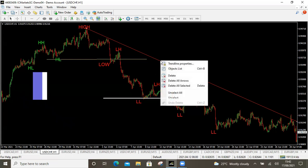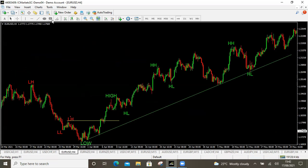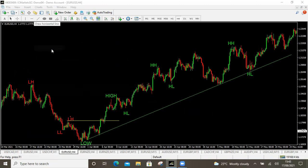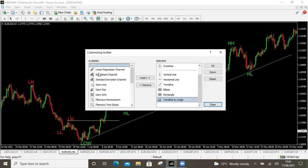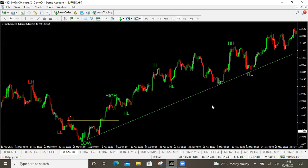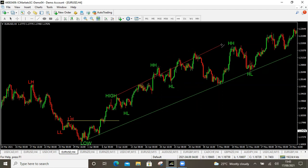Now let's talk about channels. There are different types of channels — you can find them by right-clicking on the toolbar and clicking Customize, then scroll down to Channels and insert whichever you need. Or you can draw a channel manually using two trend lines. For a buying cycle, pick two points on the lower trend line and two points on the upper line — tail to tail or body to body — and now you have a channel.